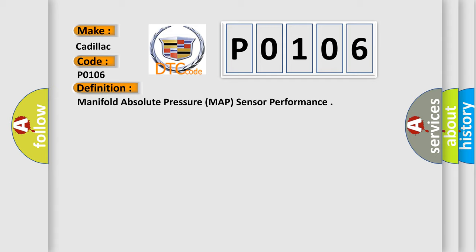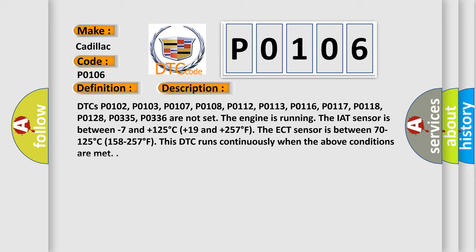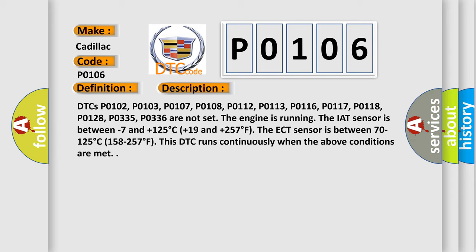And now this is a short description of this DTC code. DTCs P0102, P0103, P0107, P0108, P0112, P0113, P0116, P0117, P0118, P0128, P0335, and P0336 are not set.